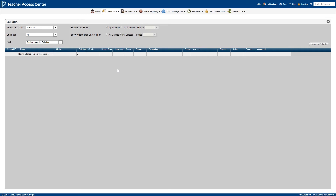To generate a report, select the date you want to know about, along with your campus. Then set filters to find either all of your students or just students in a particular class.